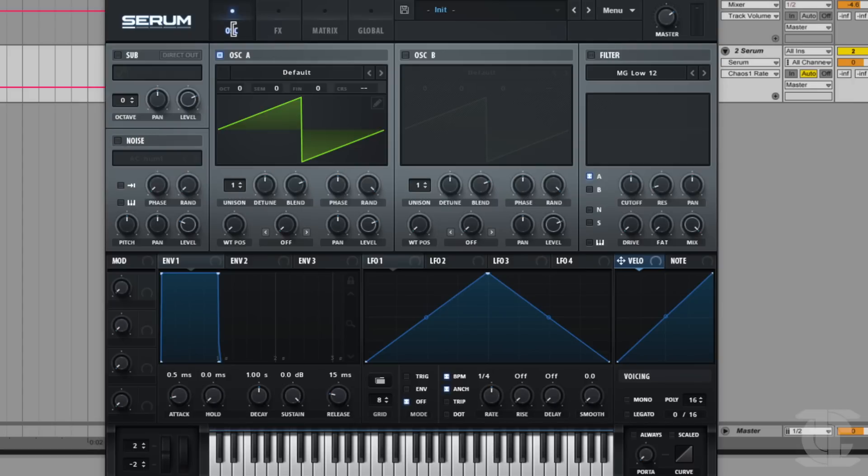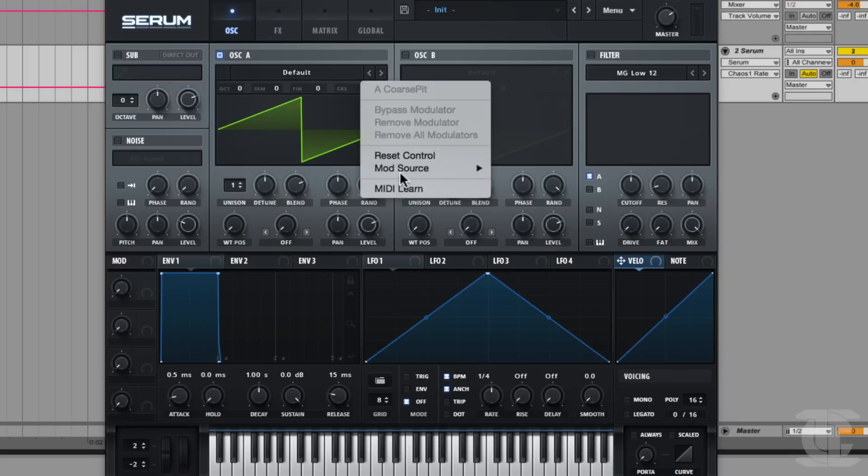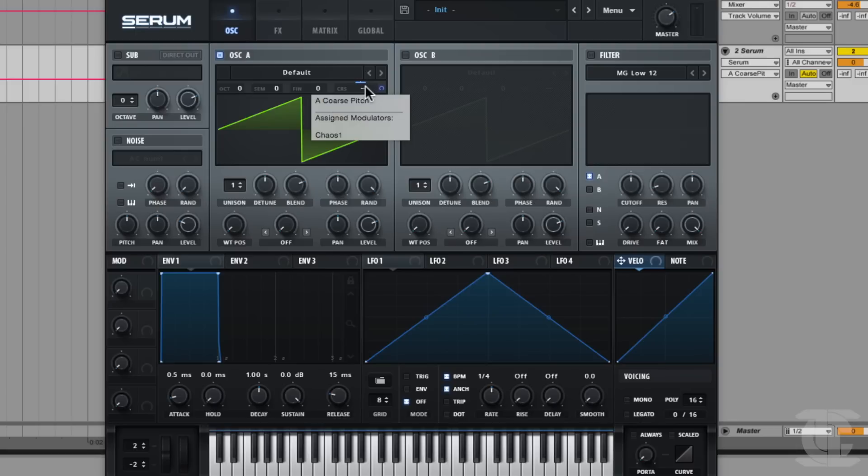Yeah, absolutely. So the easiest way would be is just to grab, say, I'm gonna use the coarse pitch of oscillator A, and select chaos one as the source. Now when I hold down a note, it's never exactly the same, but it does have a quality of vibrating at the top, vibrating at the bottom, and oscillating between the two.